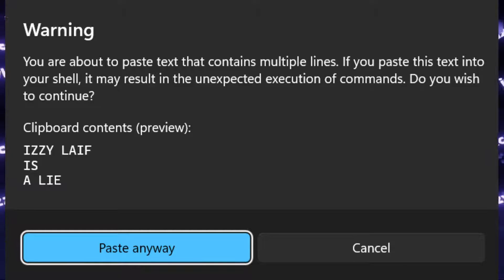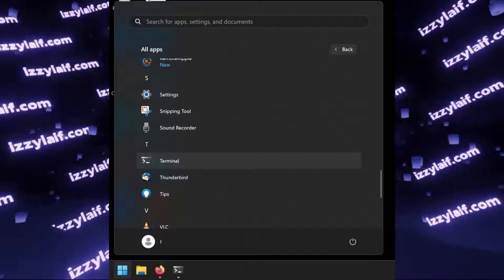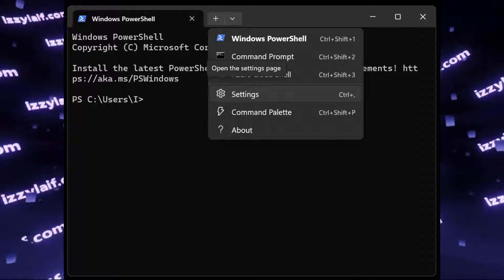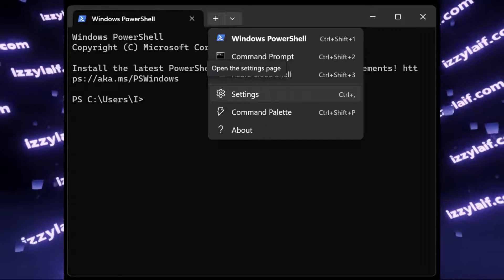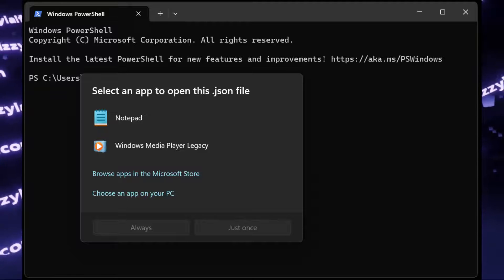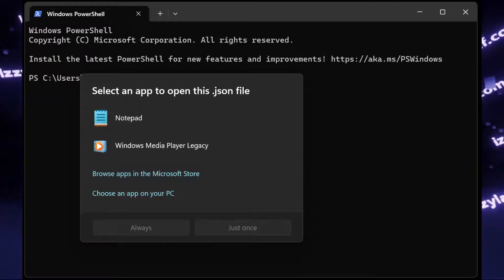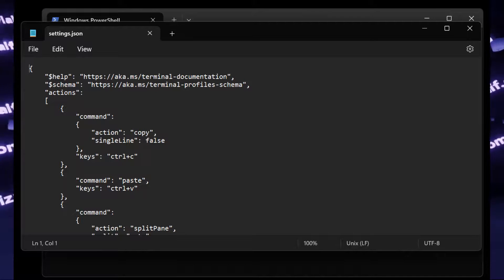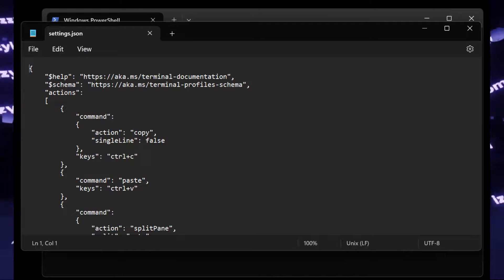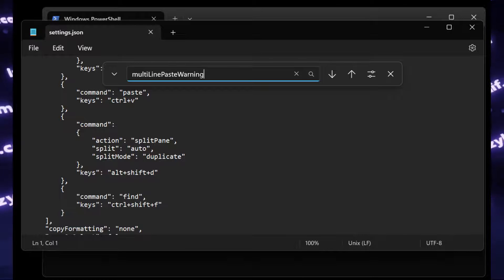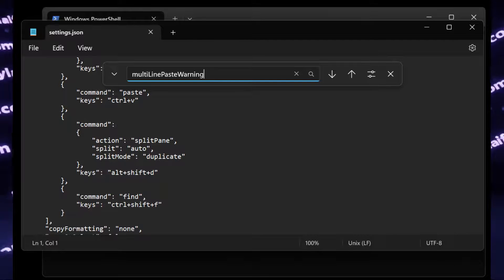Thankfully, there is a way to disable it. You have to open Terminal in Windows and go into Settings. However, hold Shift before clicking on Settings, and it will prompt you to open the JSON file. You may open it with any text editor — Notepad, for example. This is a normal text file containing some settings, and you have to search for one called 'Multi-Line Paste Warning'.